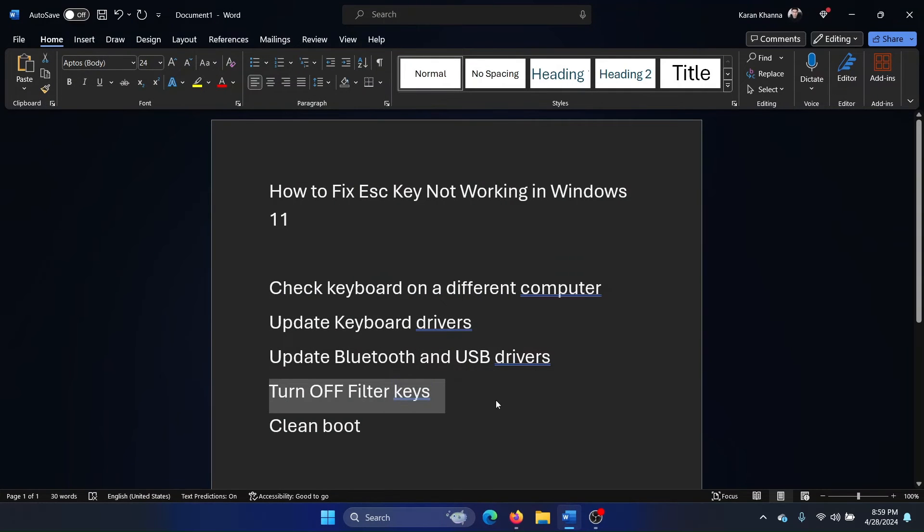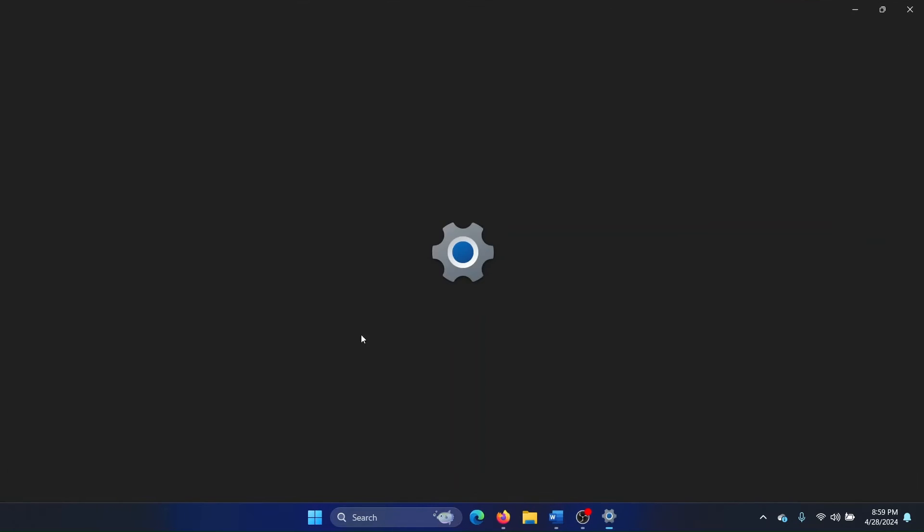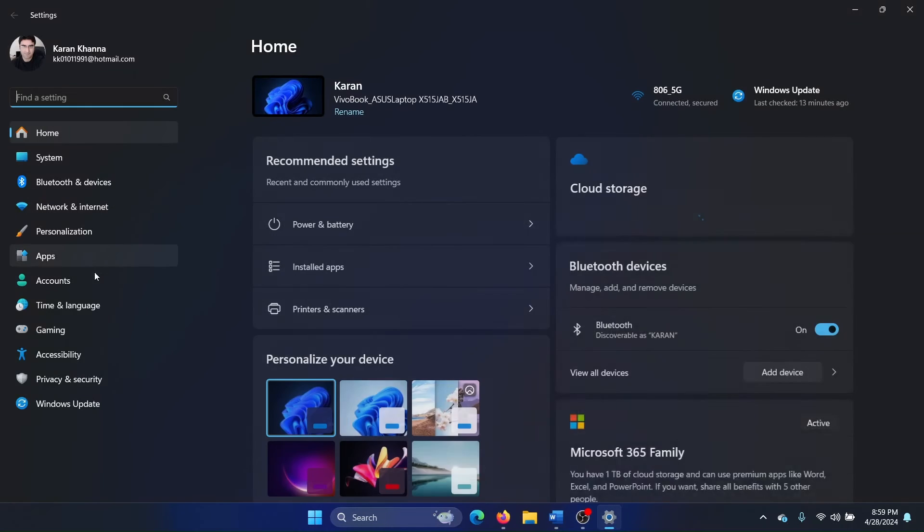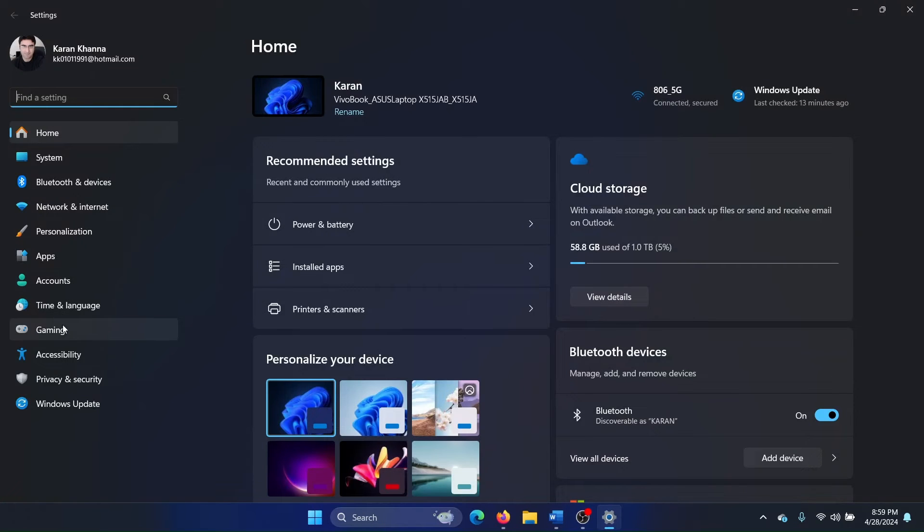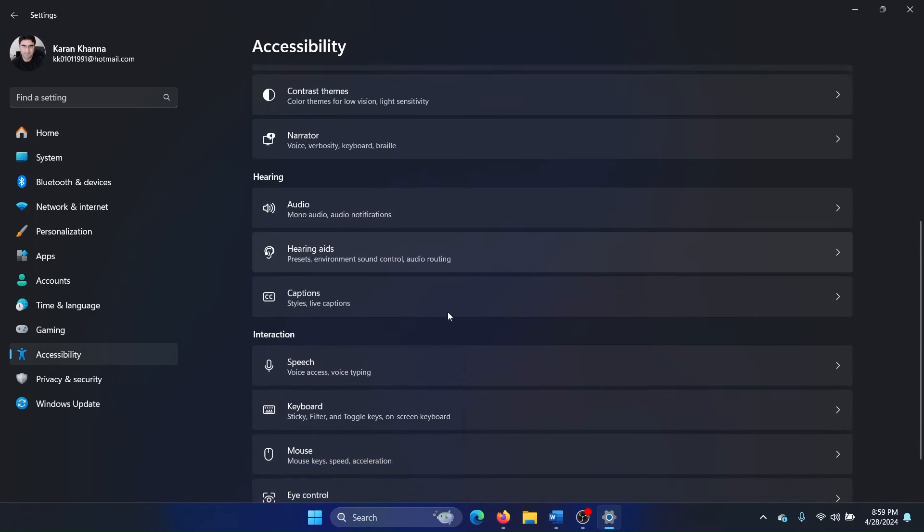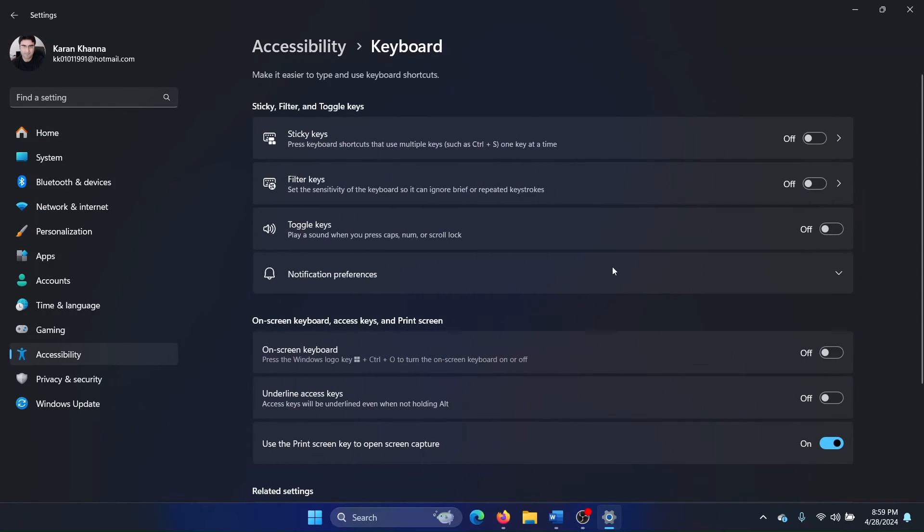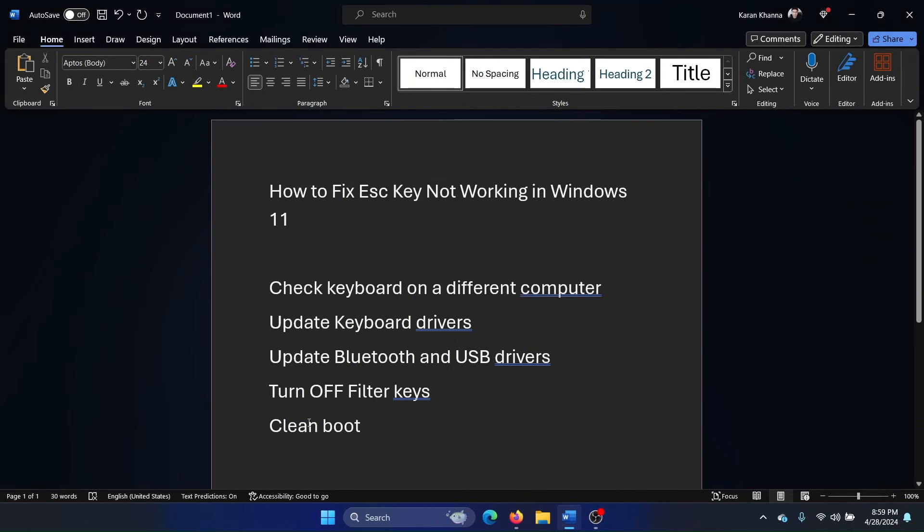The next solution is to turn off filter keys. Right-click on the Start button and select Settings. Go to the Accessibility tab on the left-hand side. In the right pane, select Keyboard and turn off the switch for Sticky Keys, Filter Keys, and Toggle Keys.